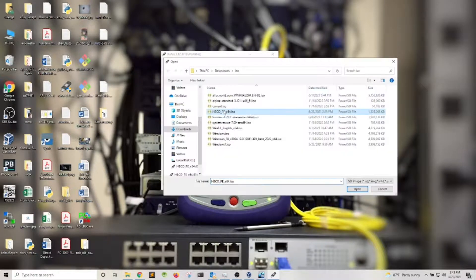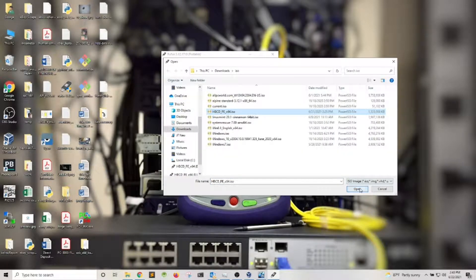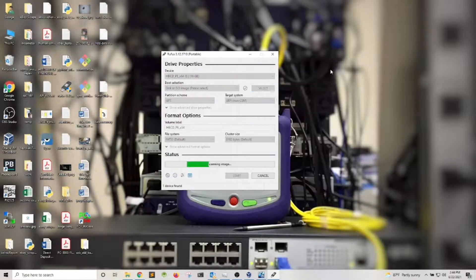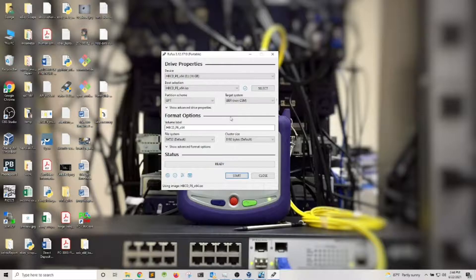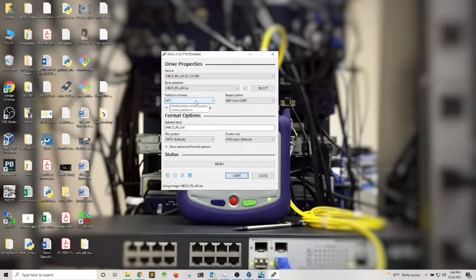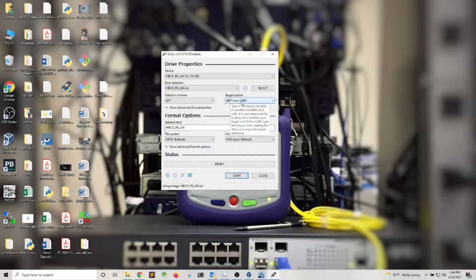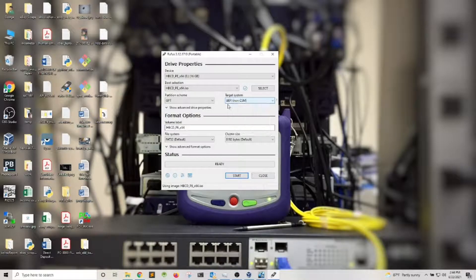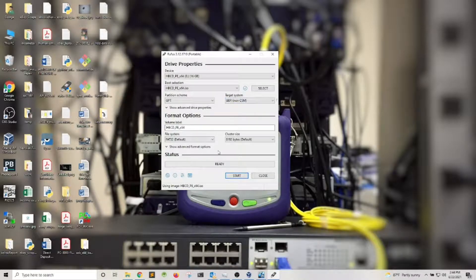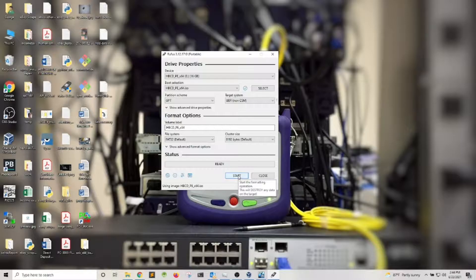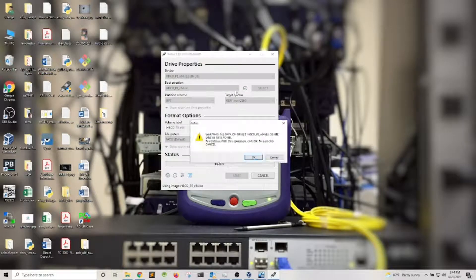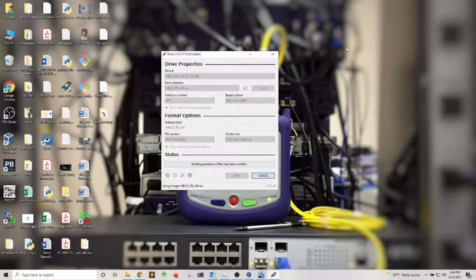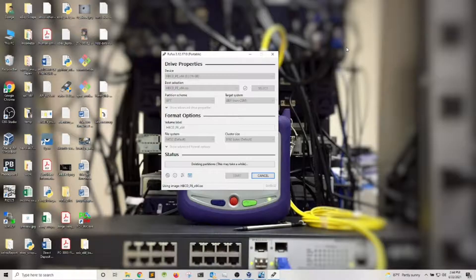I'm going to select Hiren's Boot CD ISO, click open. For the partition scheme I'm going to leave it as GPT, target system UEFI. I'm going to leave the name the same and click start. Click OK and let it finish.